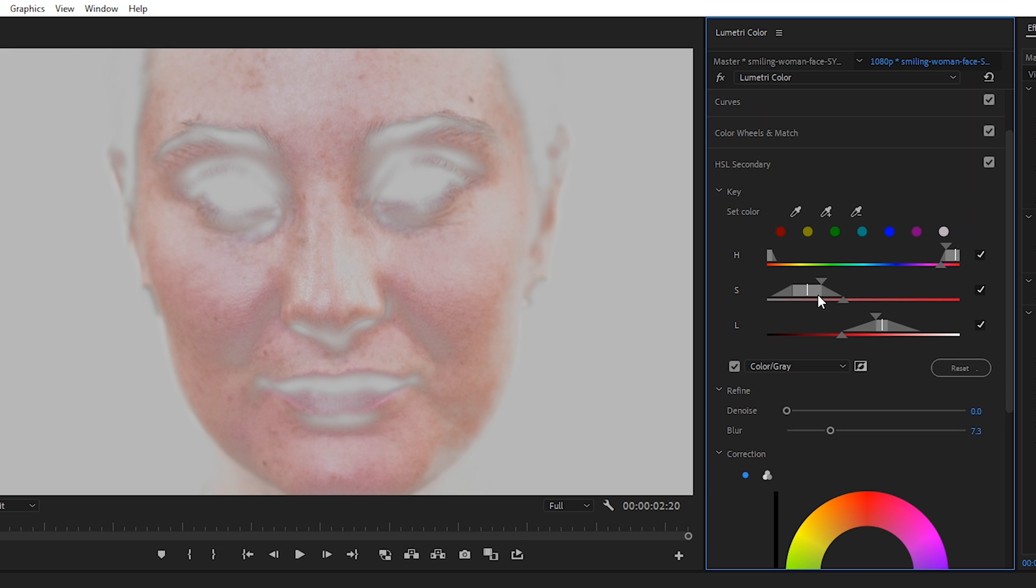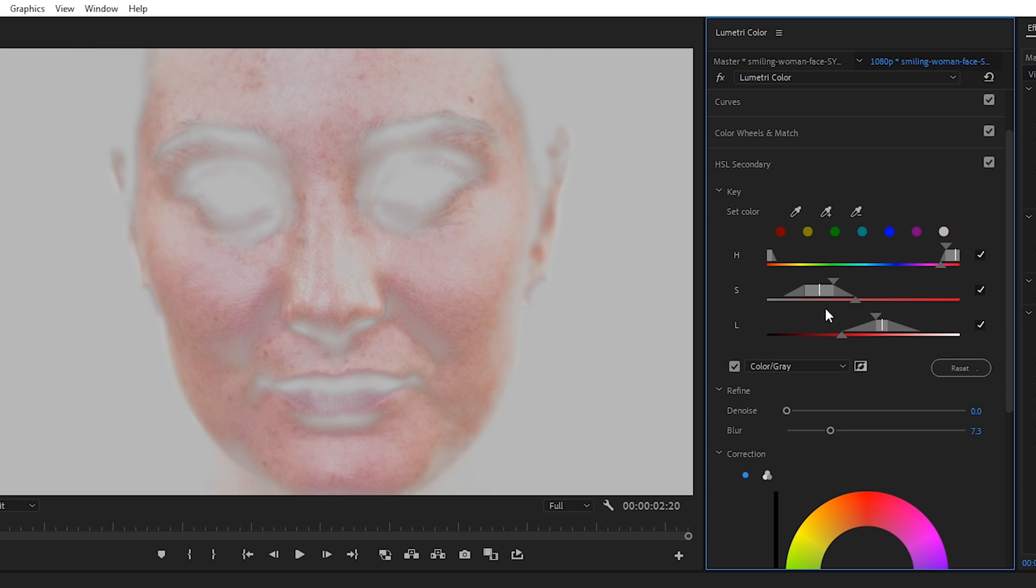We'll just move these around until we're happy with our selection. The point here is to try to get it so that we just have selected her skin and not any of the background or her eyebrows or her eyes.